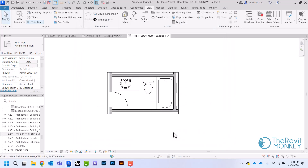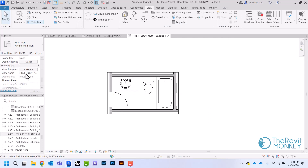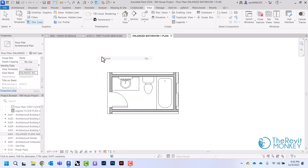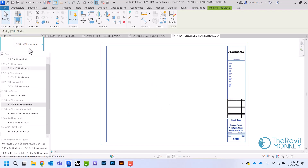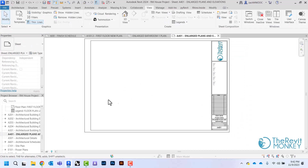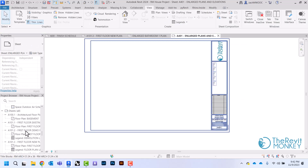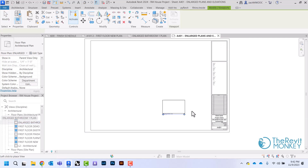I'm just going to uncheck that. Now that I've done this I just need to rename my views — I'm going to call this 'enlarged bathroom one.' Then I'll come to my sheet, switch to my title block, and drag that enlarged bathroom plan onto the sheet.